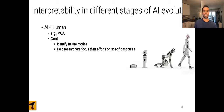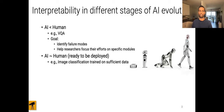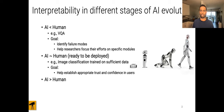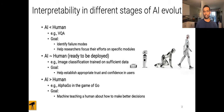Second, when an AI is on par with humans and readily deployable, for example image classification trained on sufficient data, the goal could be to help establish appropriate trust and confidence in end users. And when an AI is good enough and even better compared to a human, for example in the game of chess or go, the goal of explanations could be machine teaching — that is a machine teaching a human about how to make better decisions.